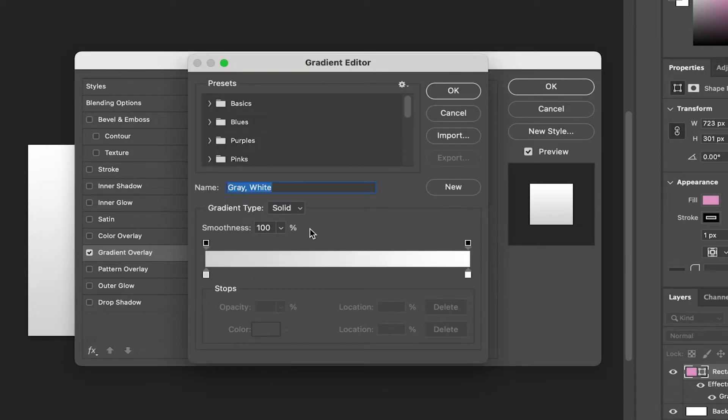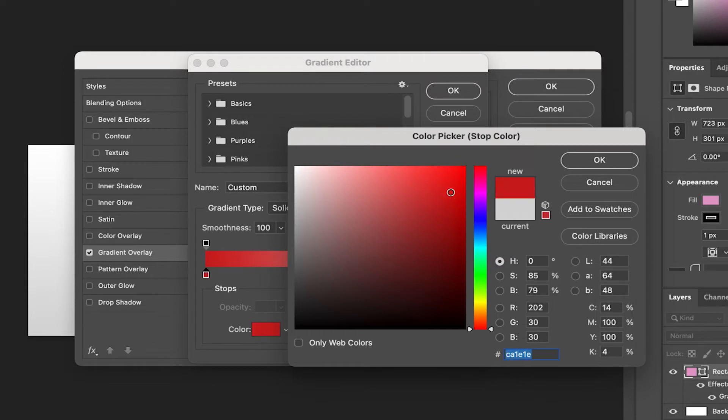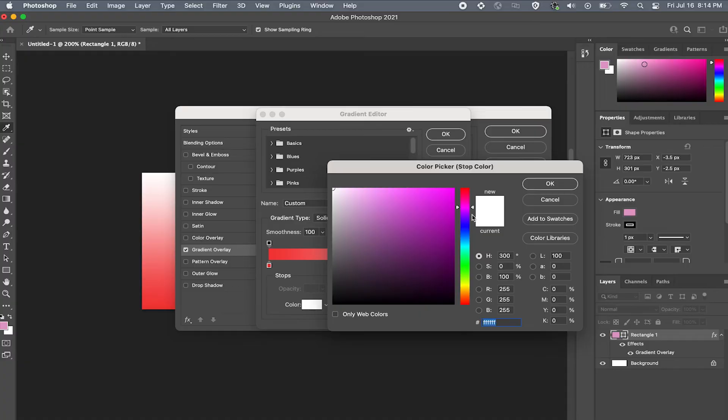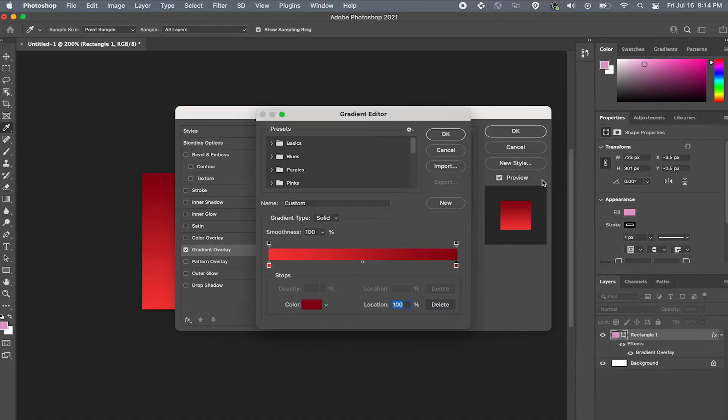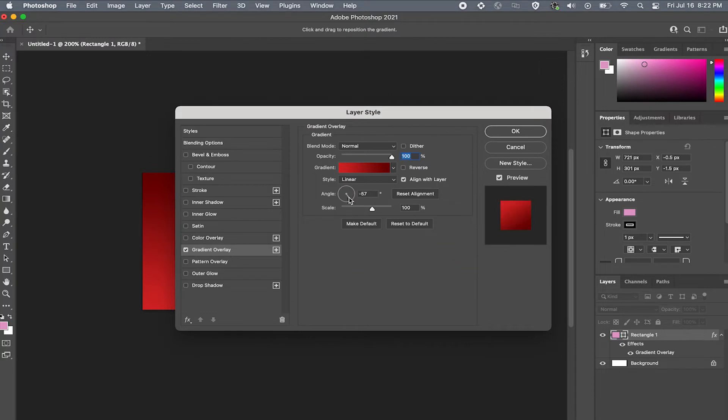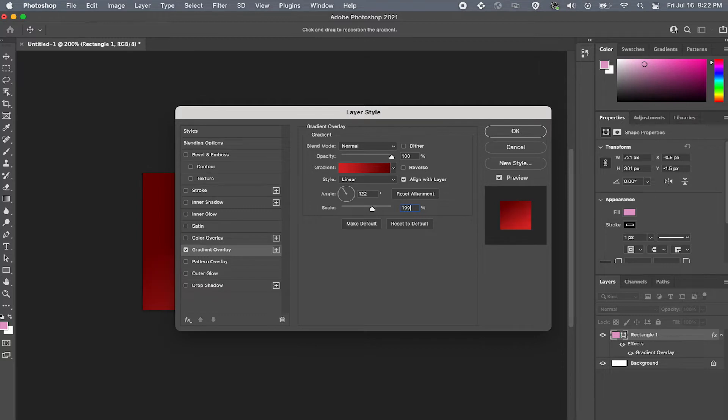Now let's change the colors. Just double click on the little color box and choose your color. You can drag the color picker around or add a custom hex code. Now repeat the same process for the other color box. Now we can change the angle of our gradient here and adjust the scale and even play around with different blending modes. Once you have something you like just click on OK.